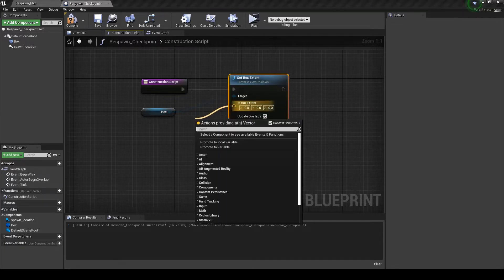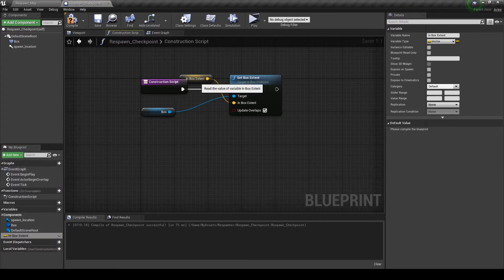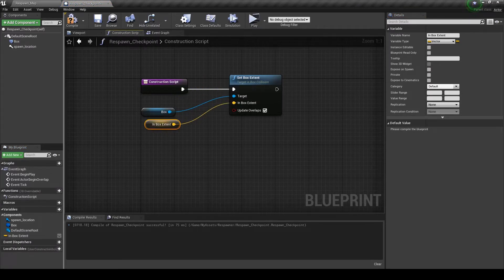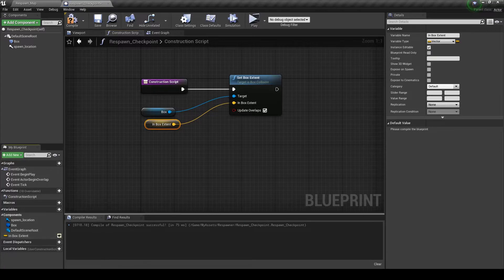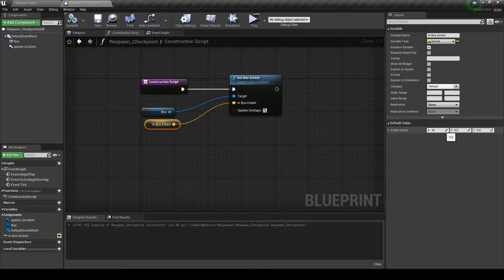Drag this out and promote to a variable. I'm just going to leave the name as is. Make sure to check the eyeball here. We're going to set the default size to 32 by 32 by 32.